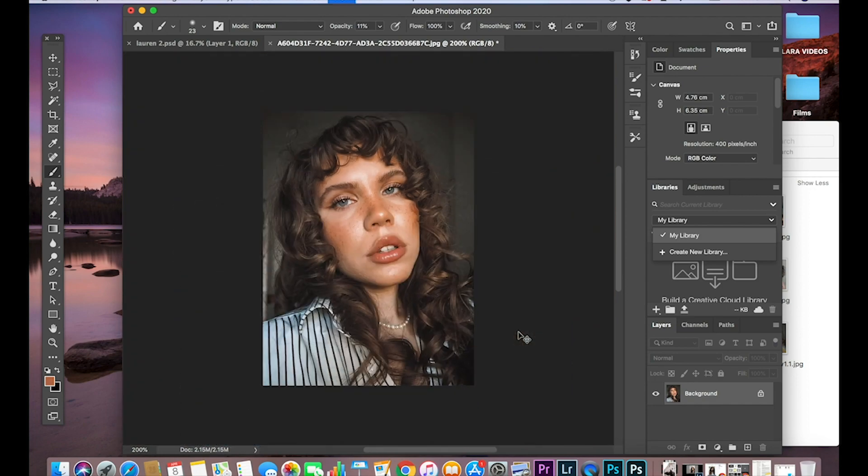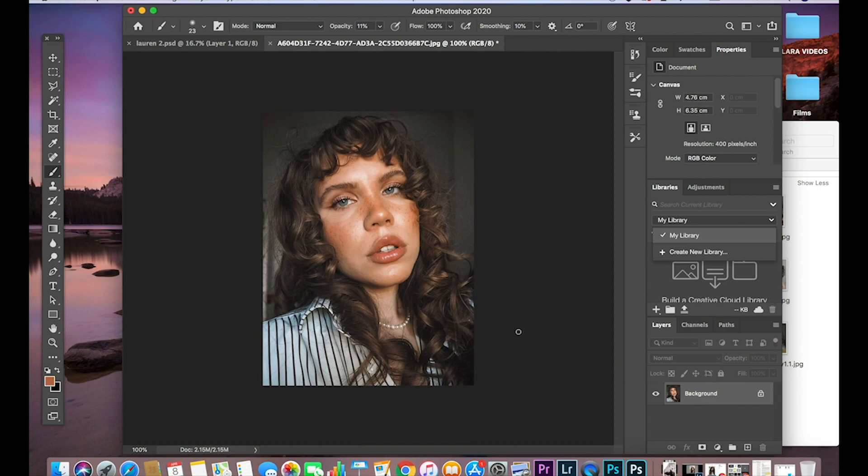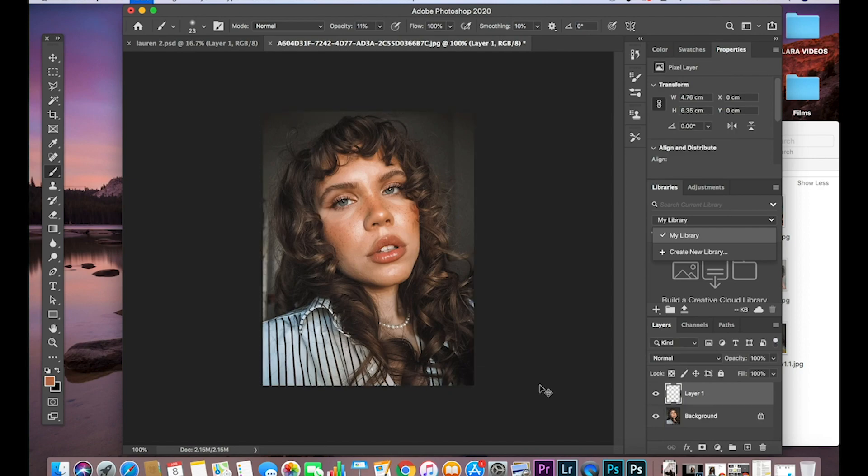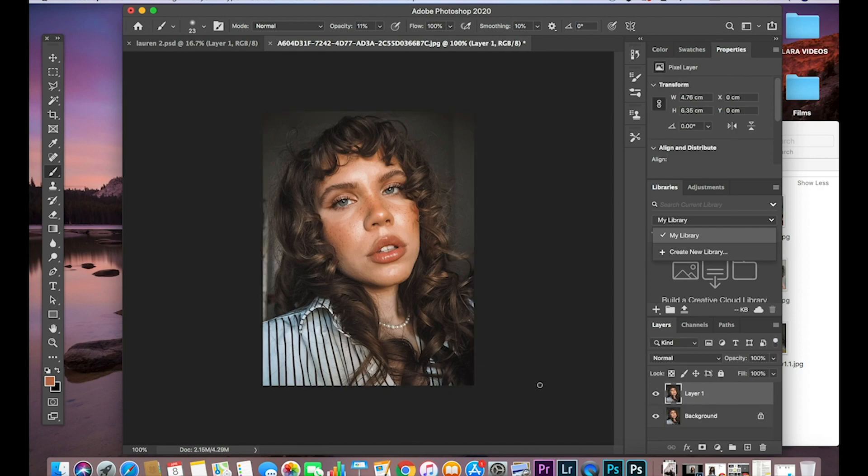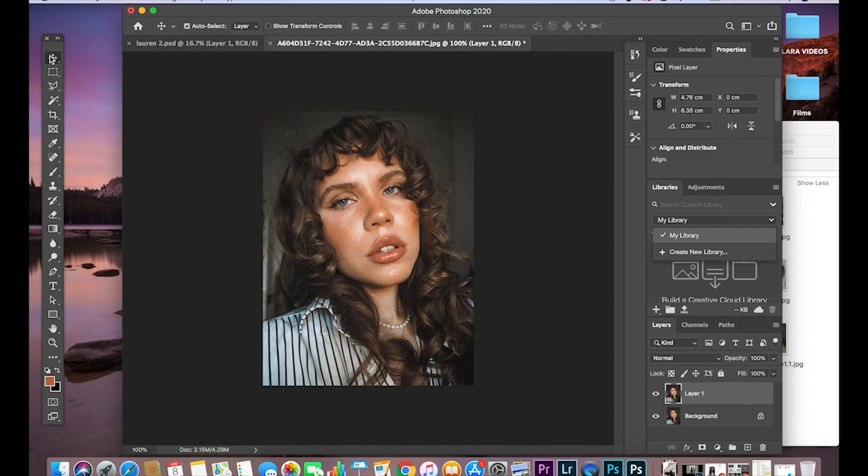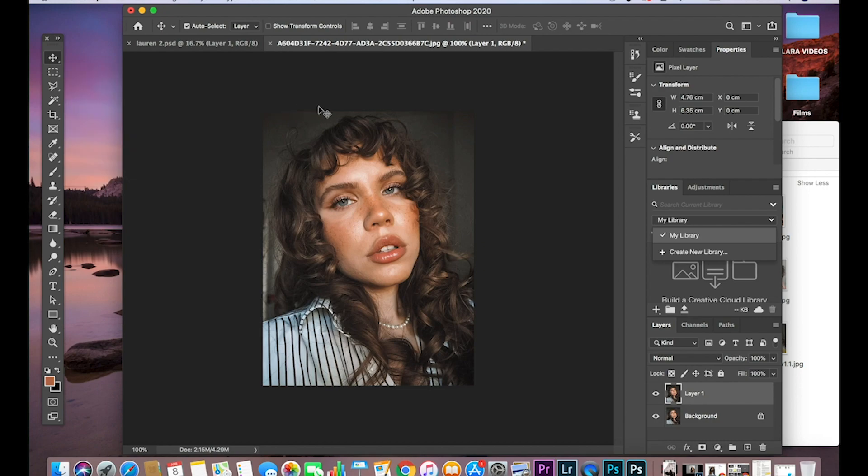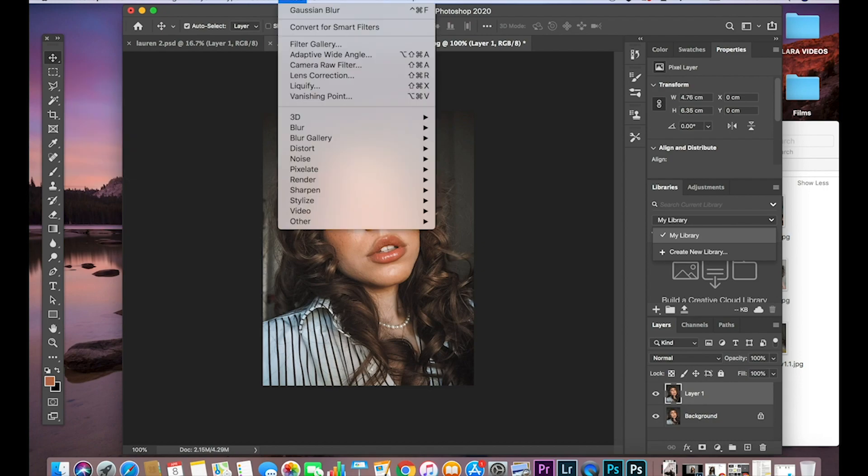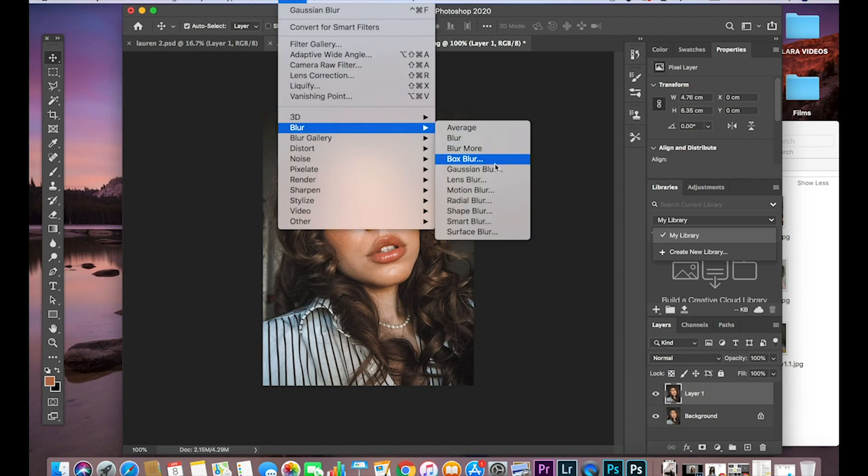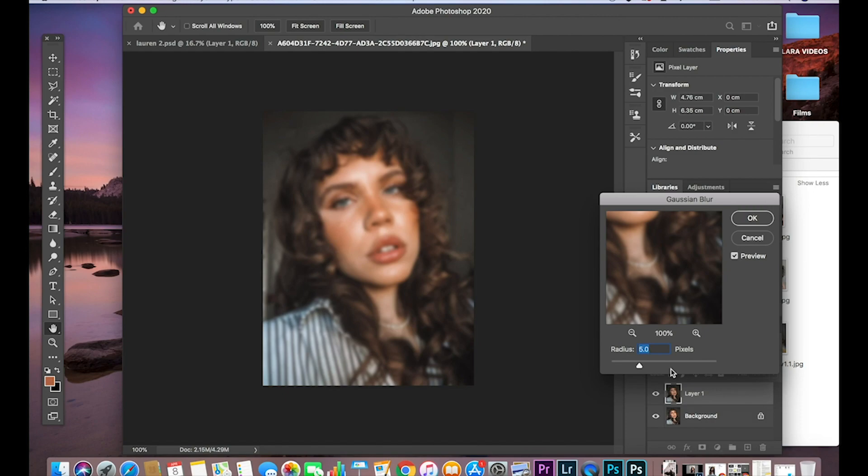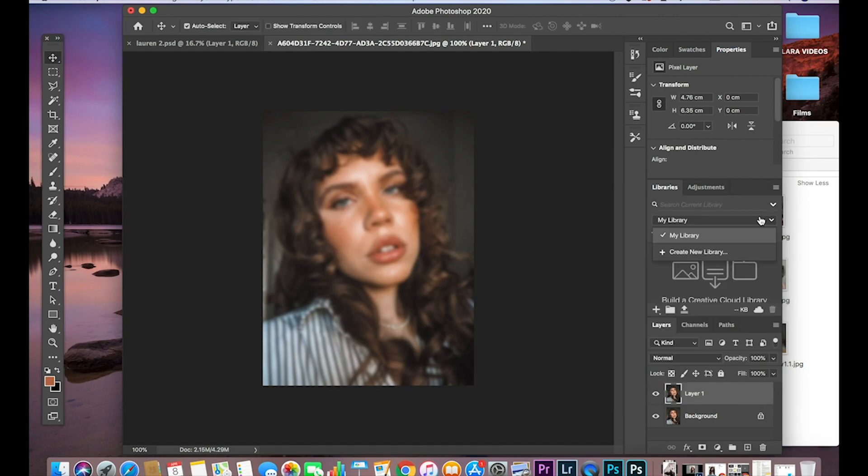And then from there, I'm going to do command A. And I'm going to then press command V, which copies the image. And from there, I'm going to go back to the blur tool. Go to filter, blur, Gaussian blur. And I let my radius to be 5. I'm going to click OK.